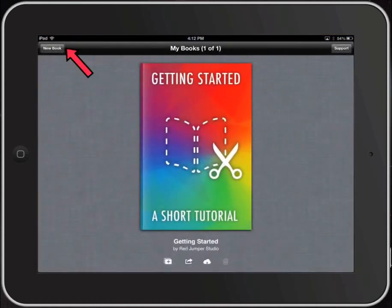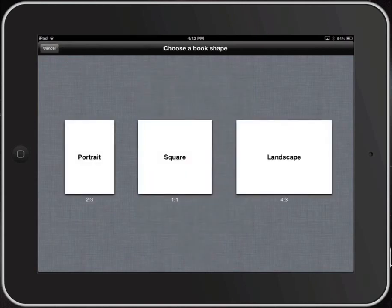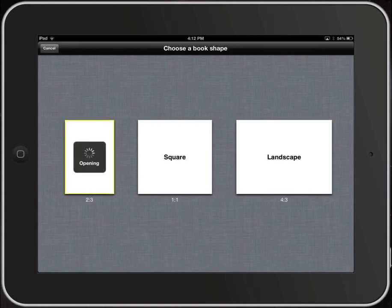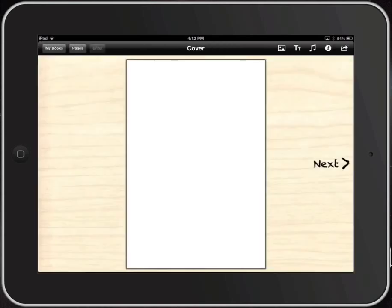First thing to do is up in the top left corner, select New Book. You're going to see that there are a few different shapes of the book you can choose from: portrait, square, landscape. Let's select portrait to start with, and we're going to see a portrait one open up. We have a page — the first page that opens up is the cover page.